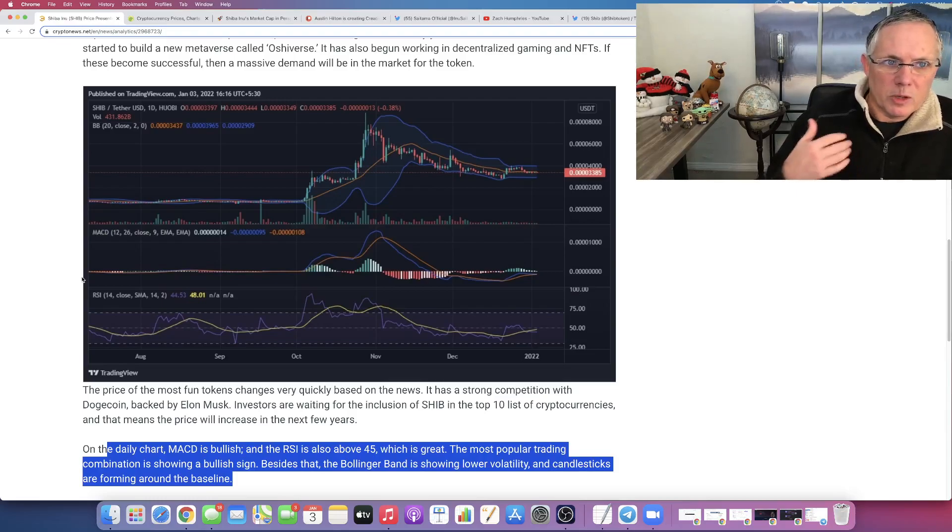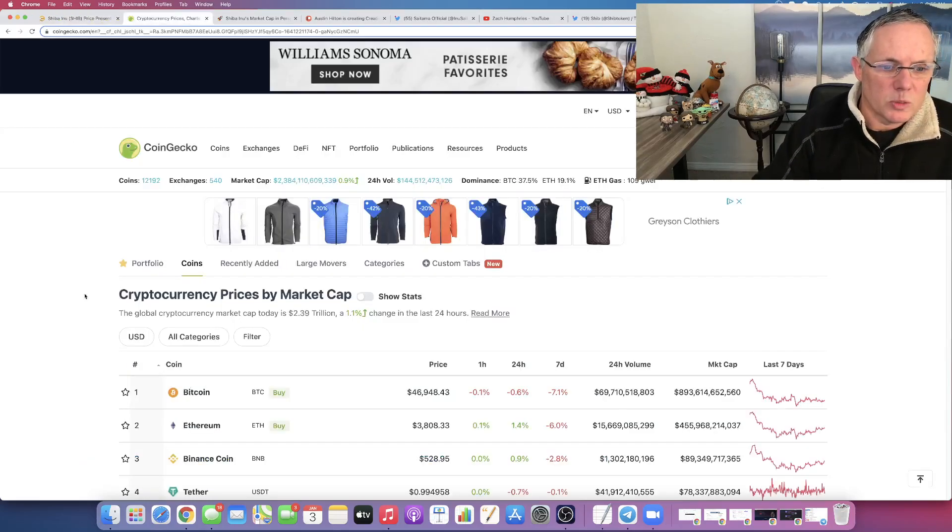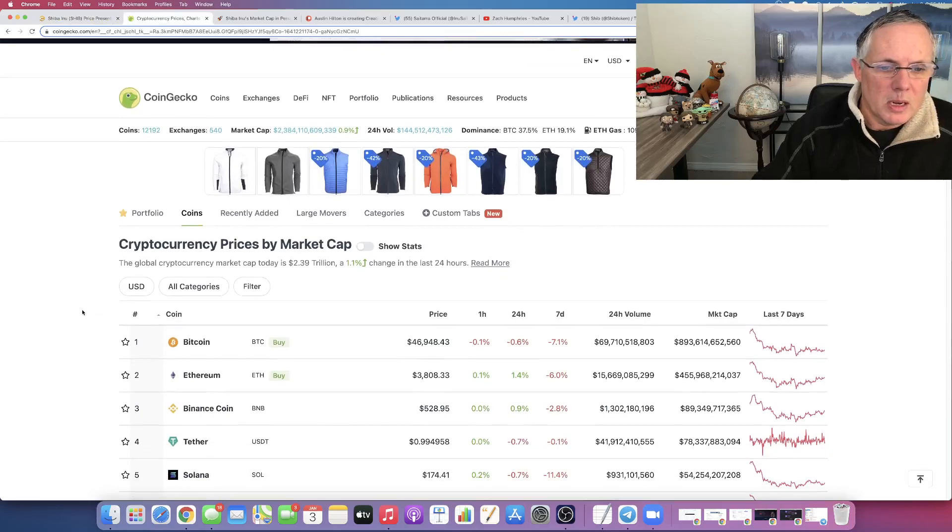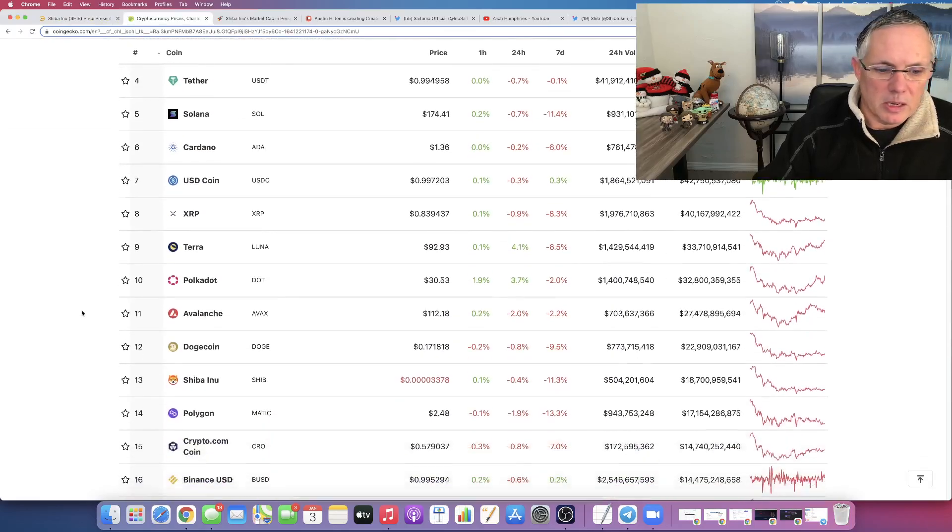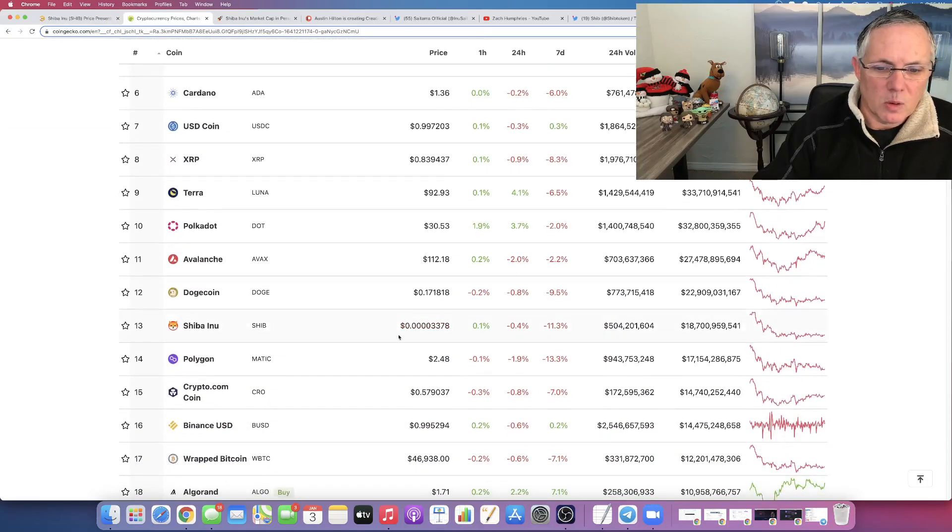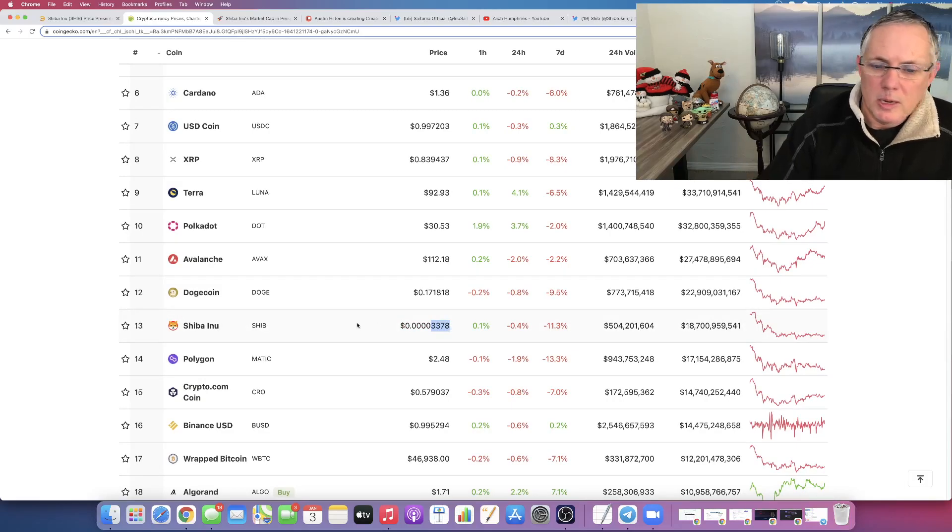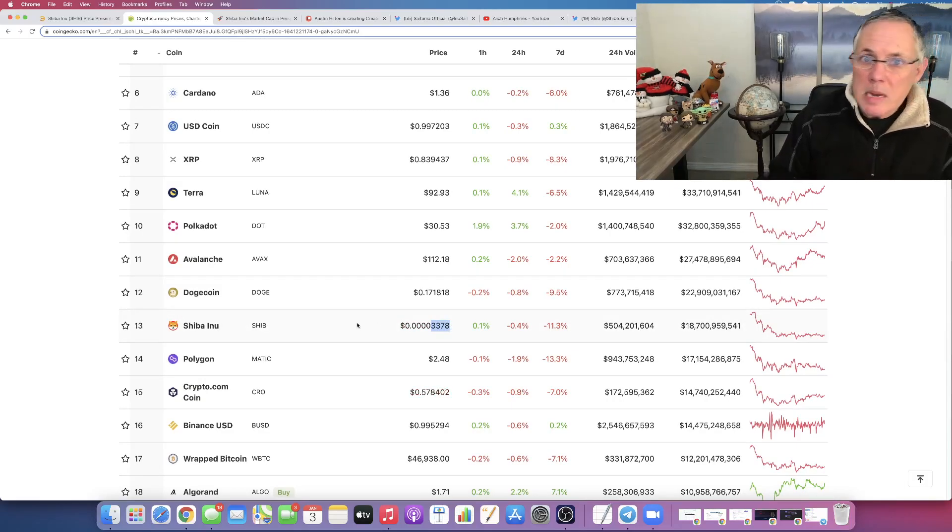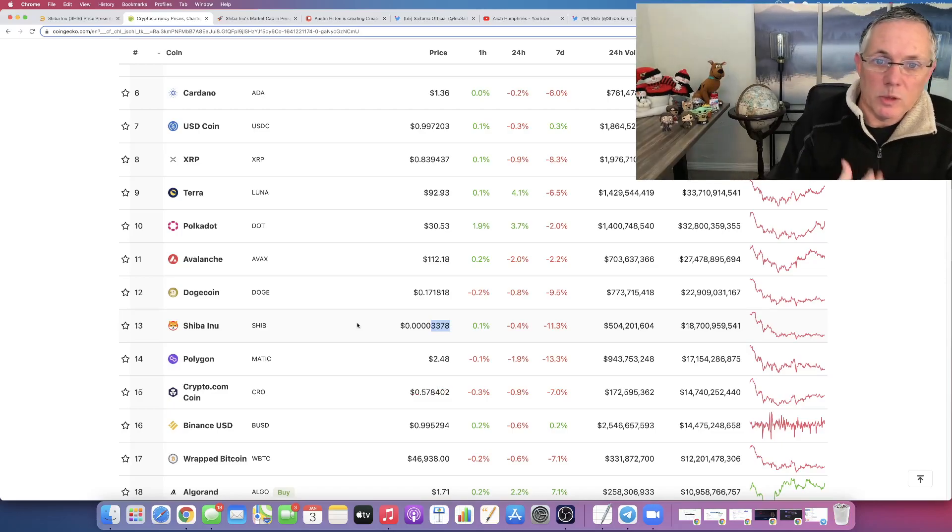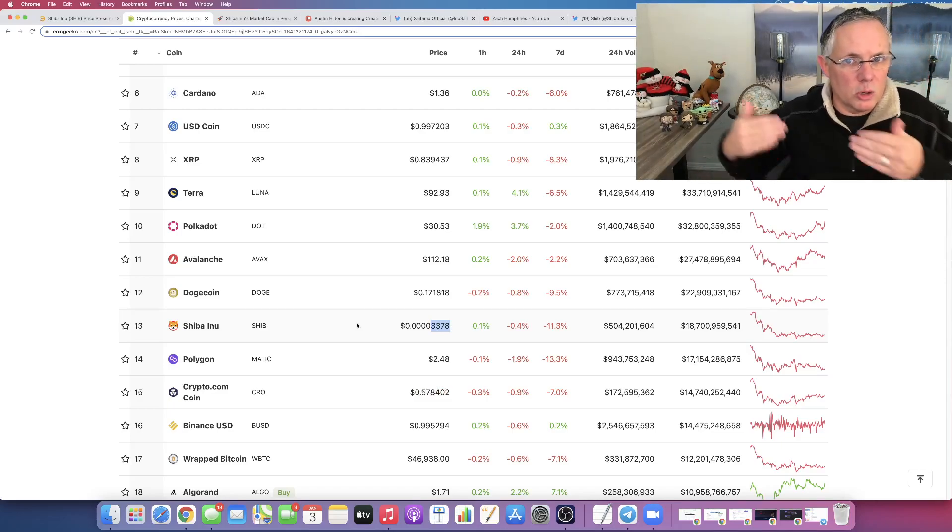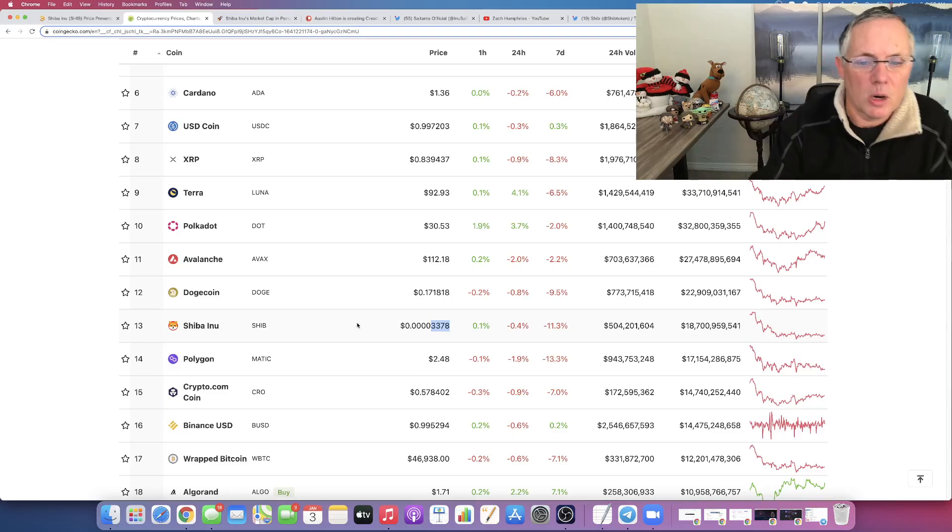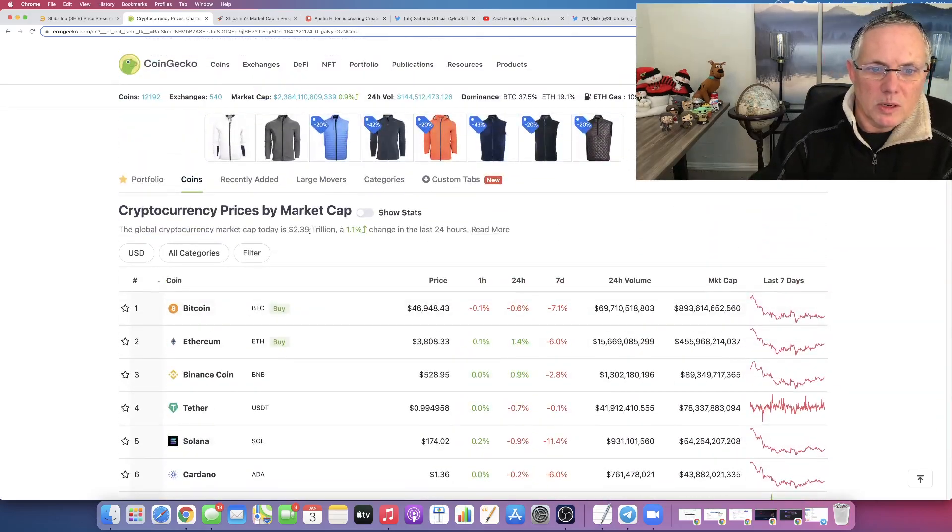Shiba Inu with its current price action, which has really been basically just kind of consolidating in this level for quite a while in this 3-3, kind of 3-3-3-4 range, obviously absolutely tremendous amount of support at this level, which is what you want. It gives you really a good bedrock to start to move up from here.